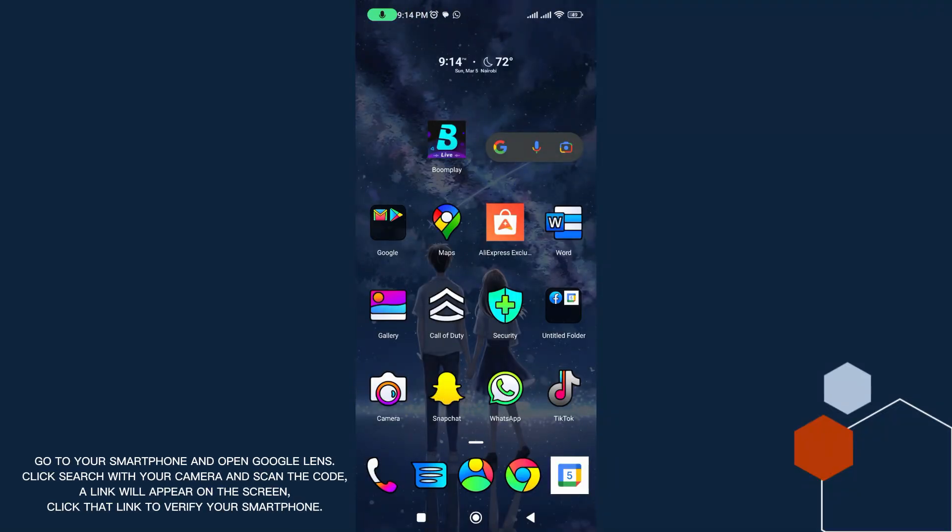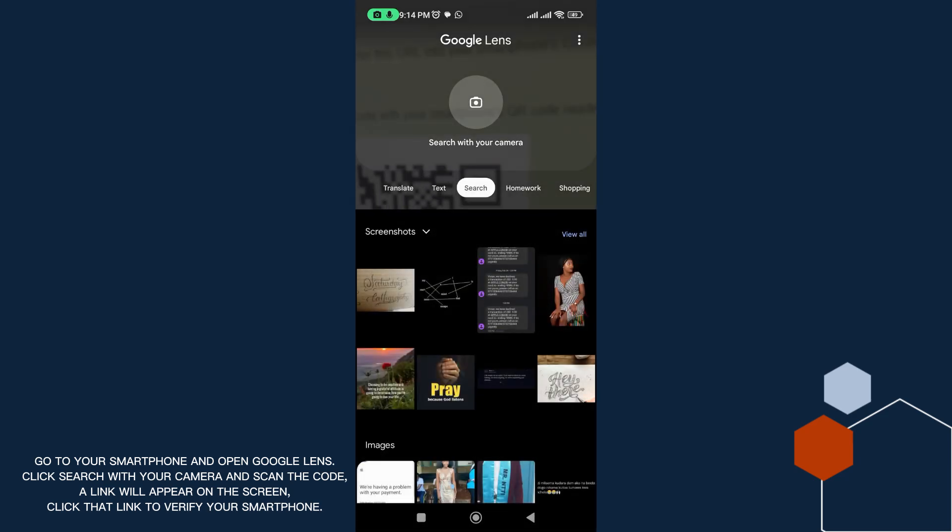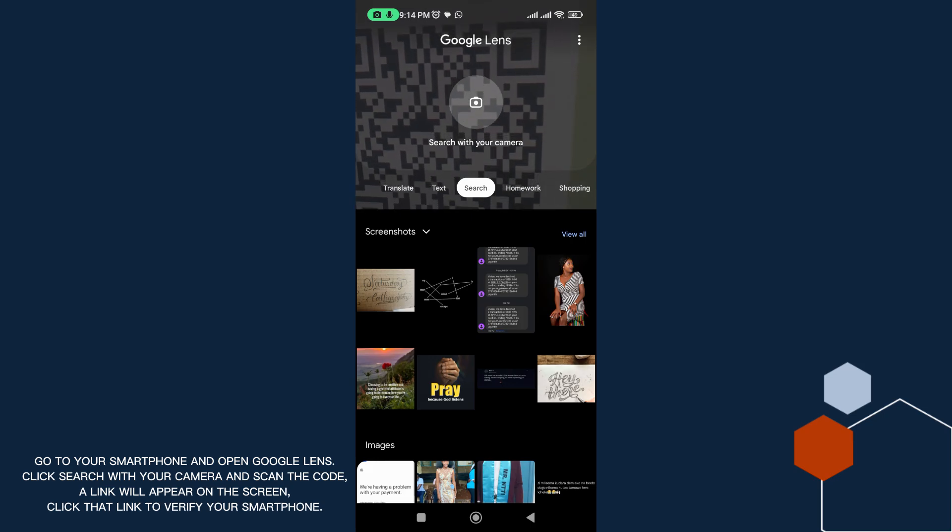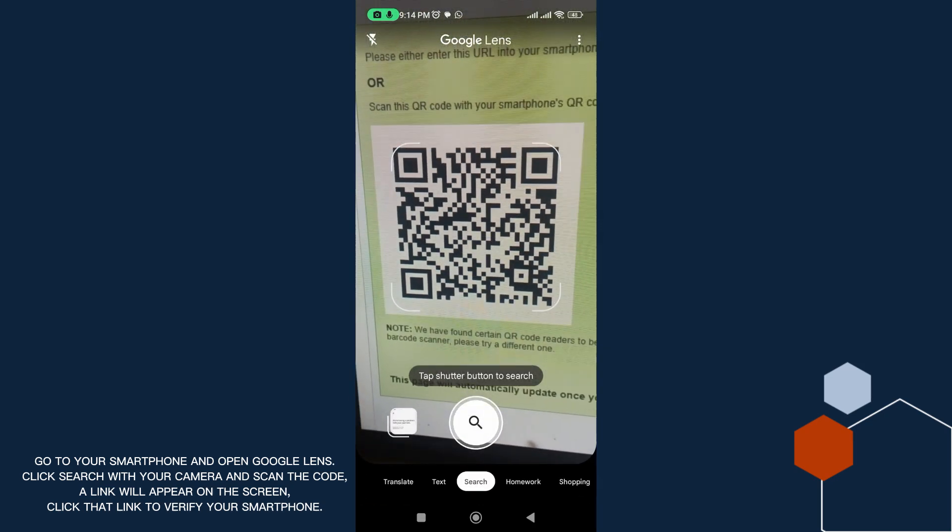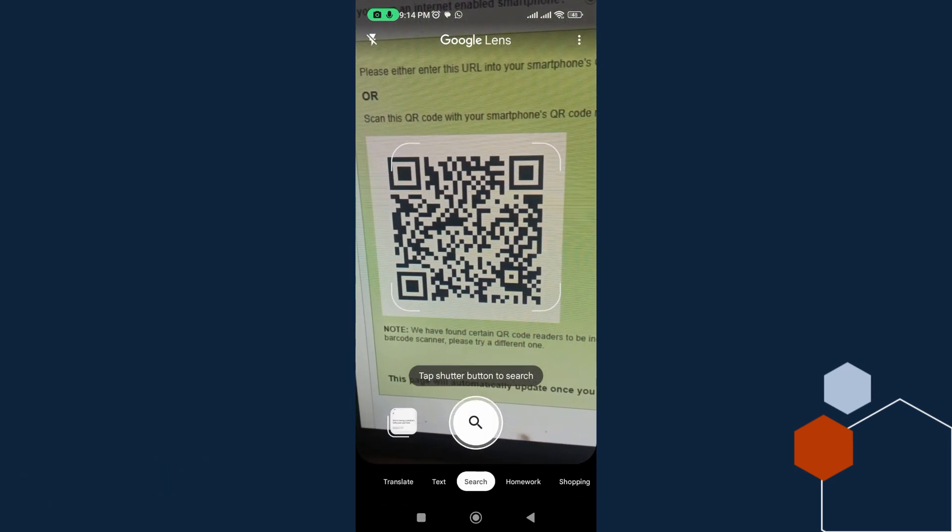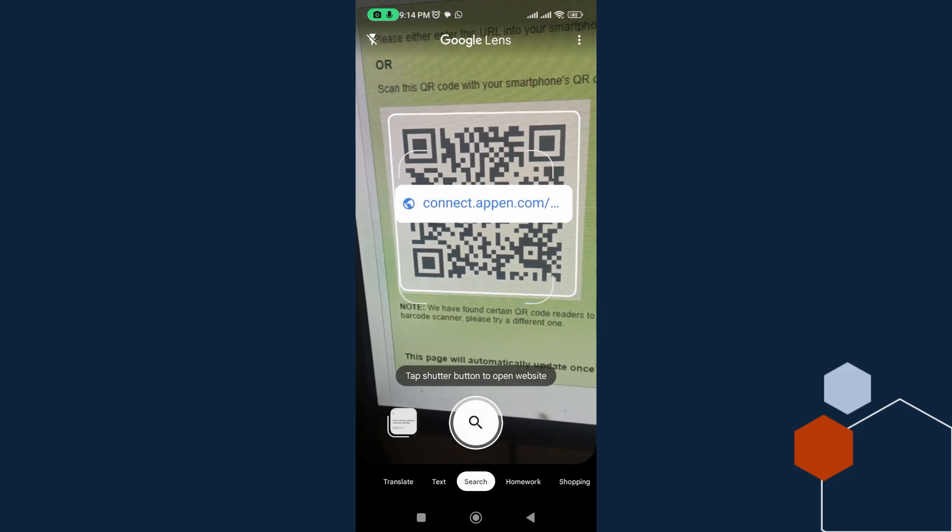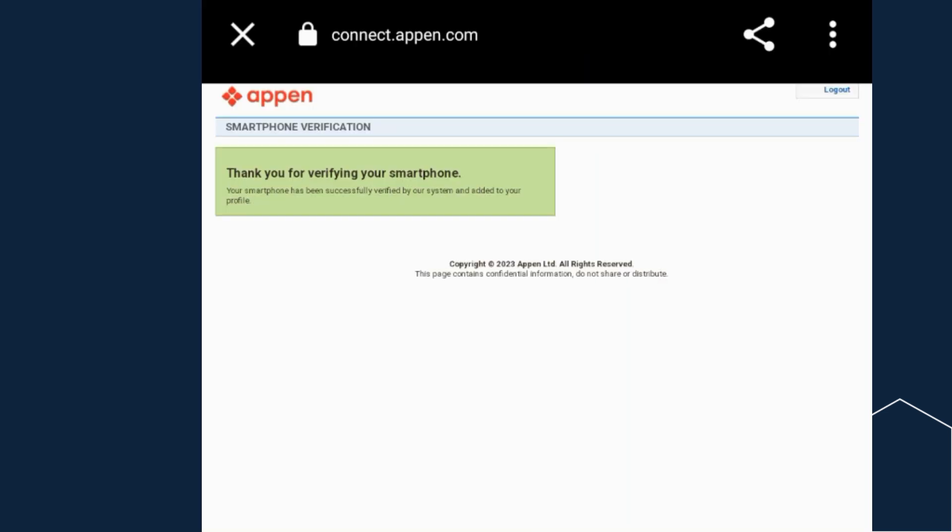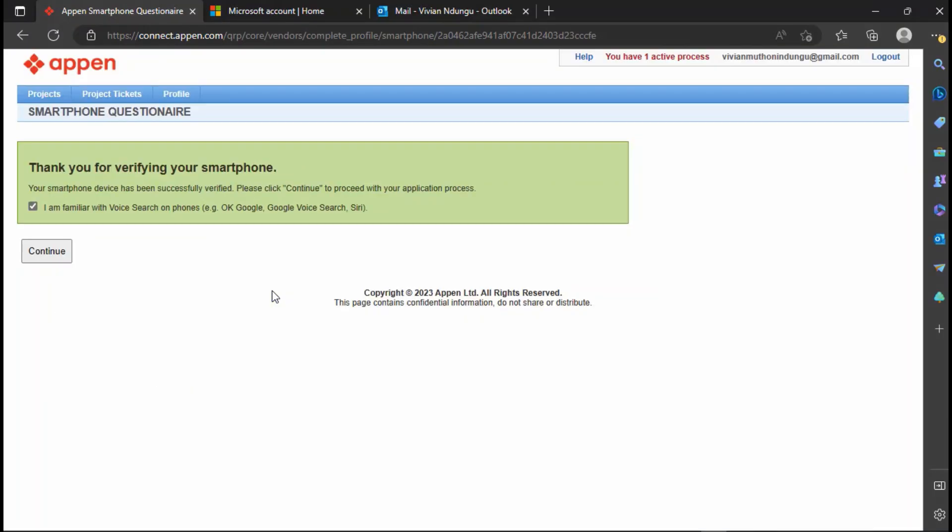Go to your smartphone and open Google Lens. Click search with your camera and scan the code. A link will appear on the screen. Click that link to verify your smartphone. Now you have successfully verified your smartphone. Click continue.